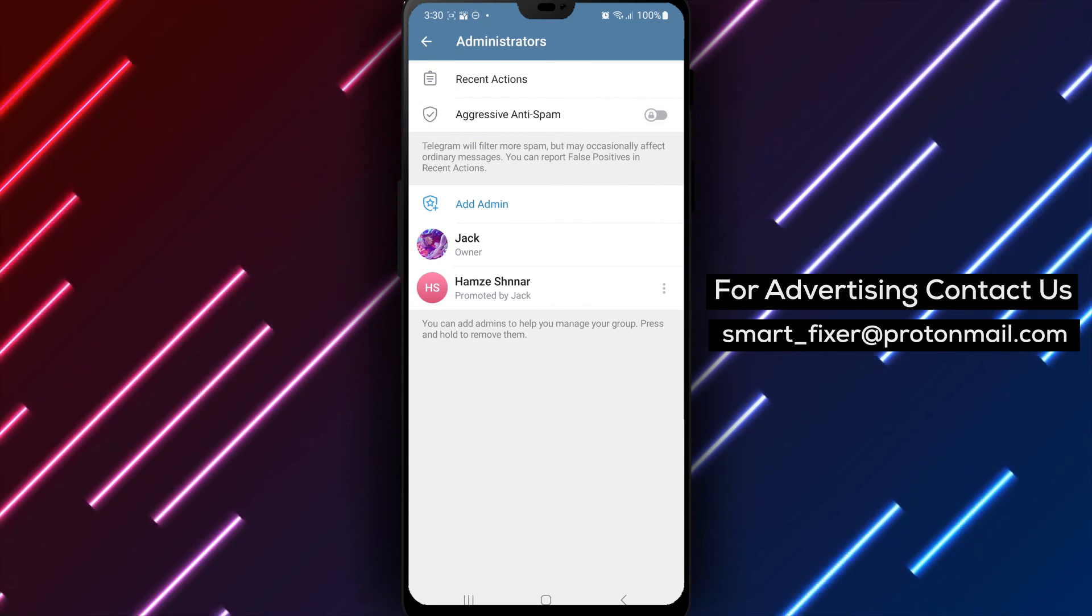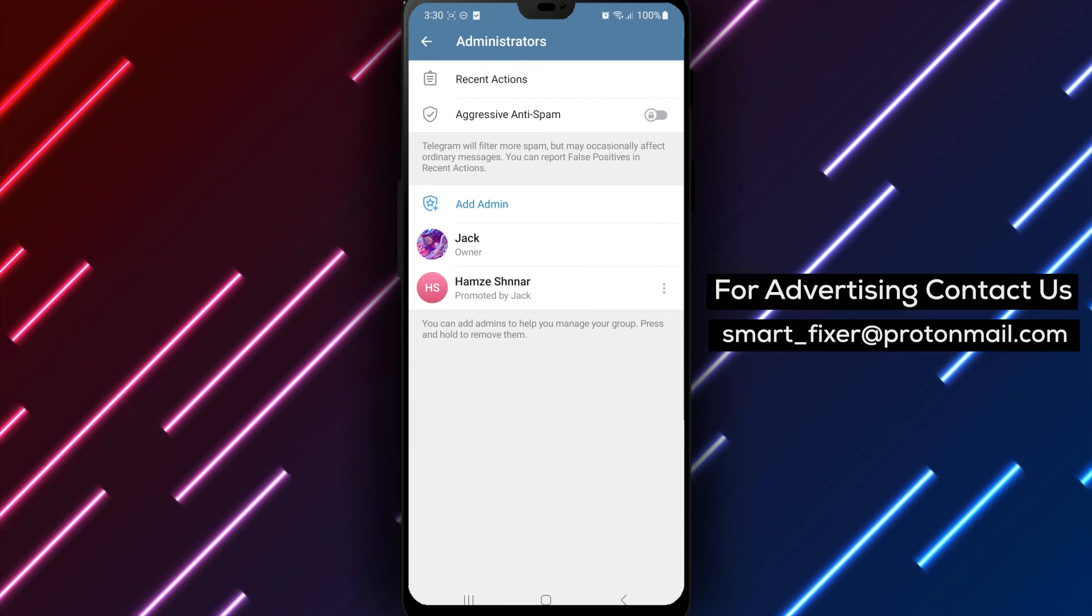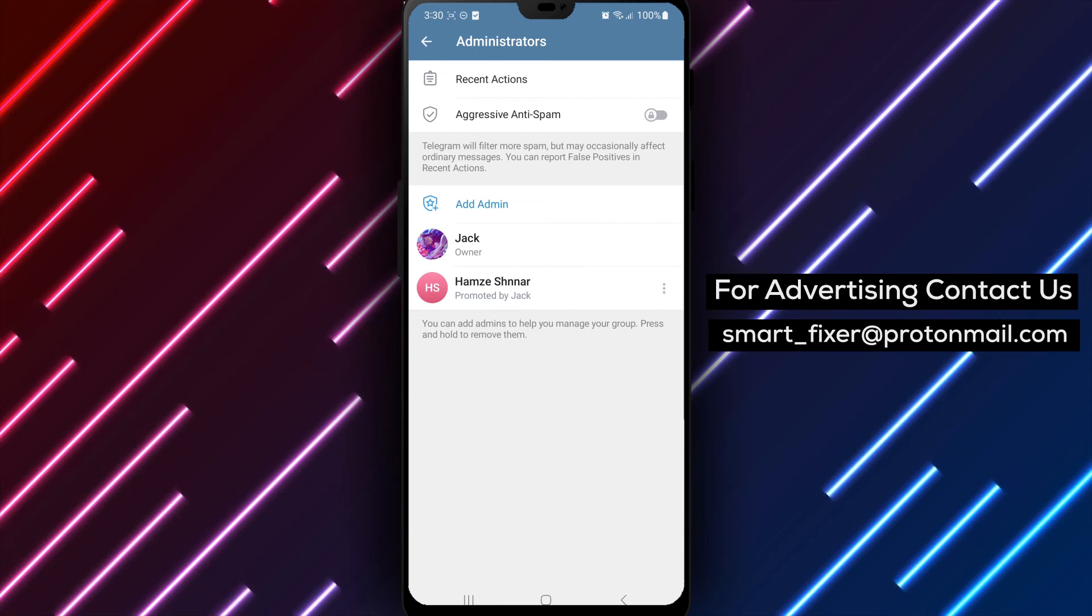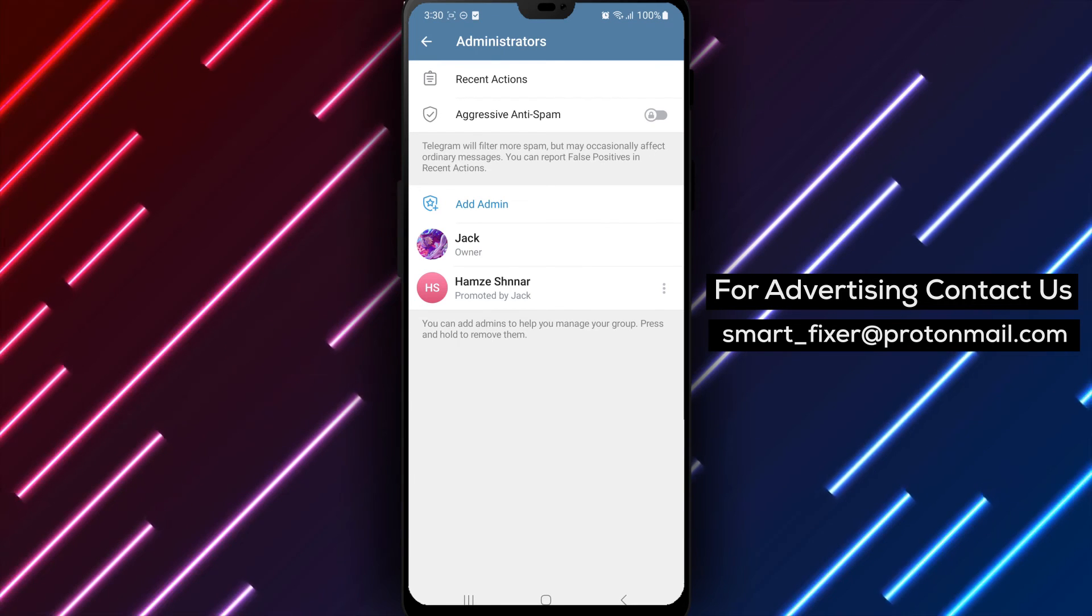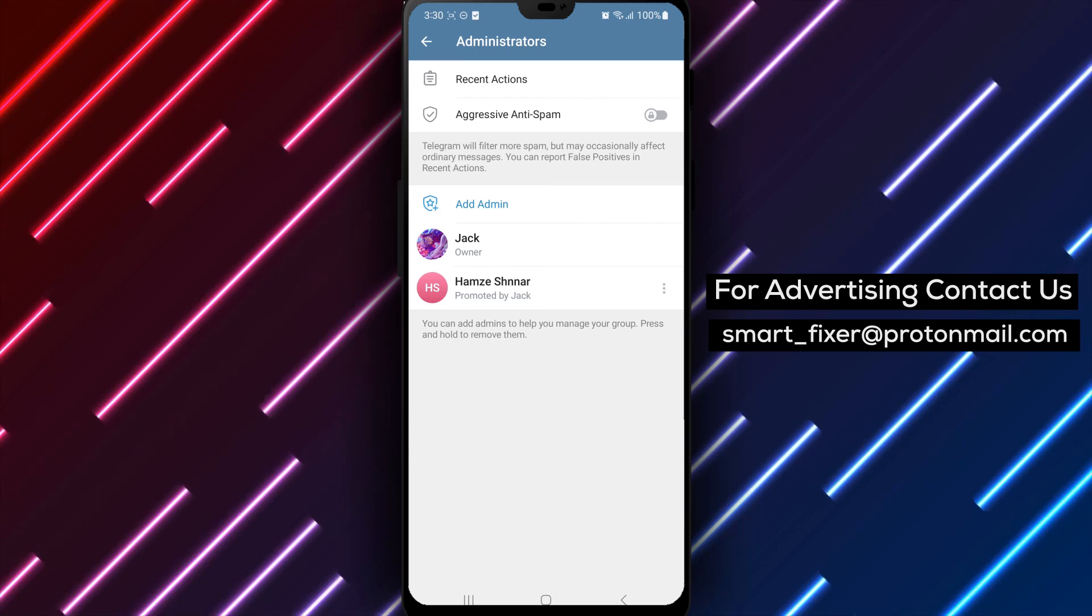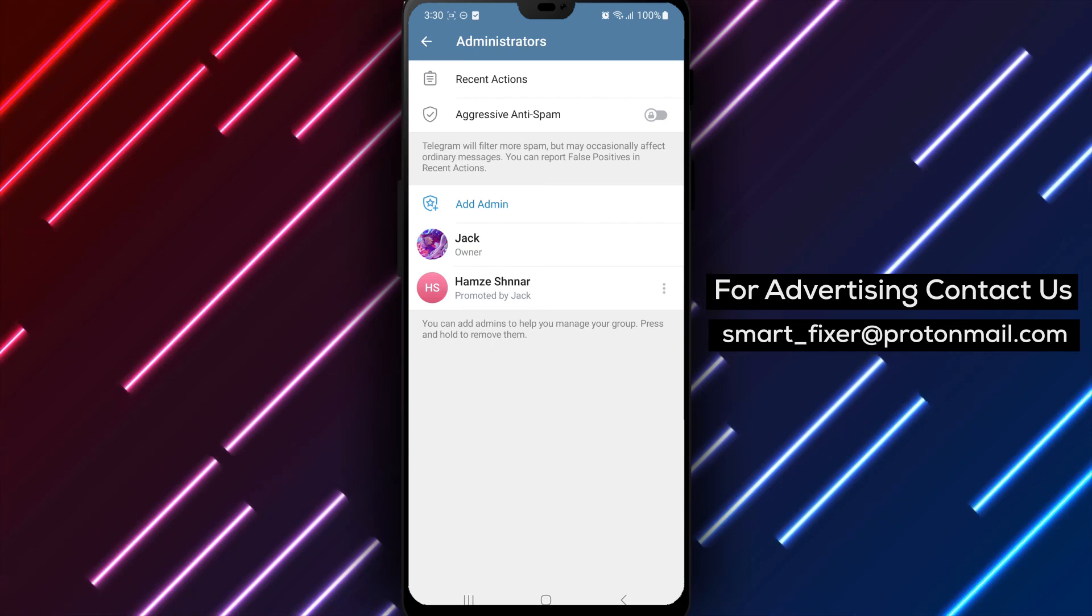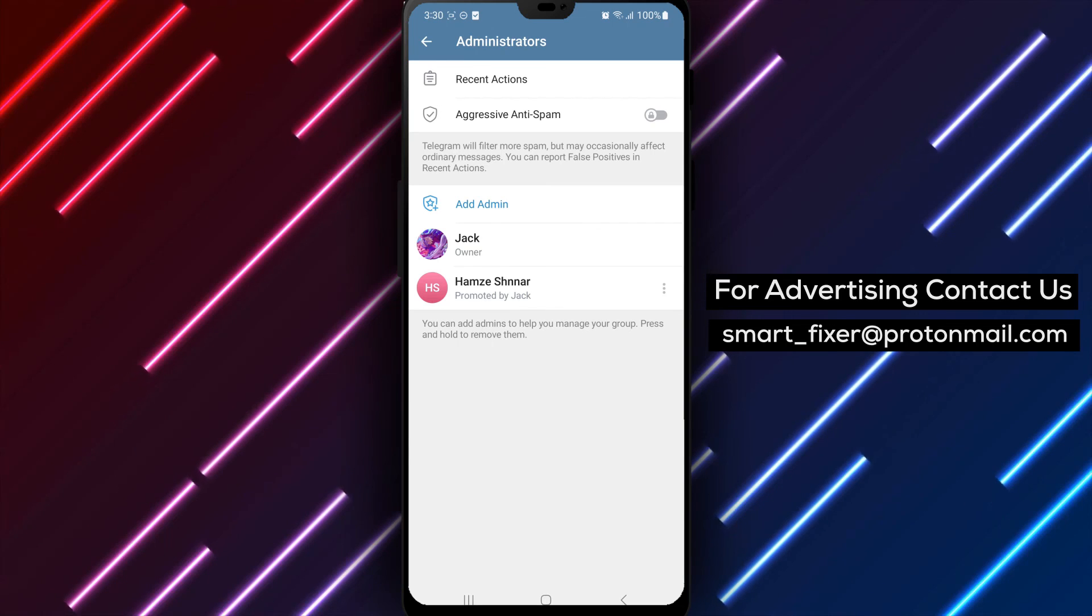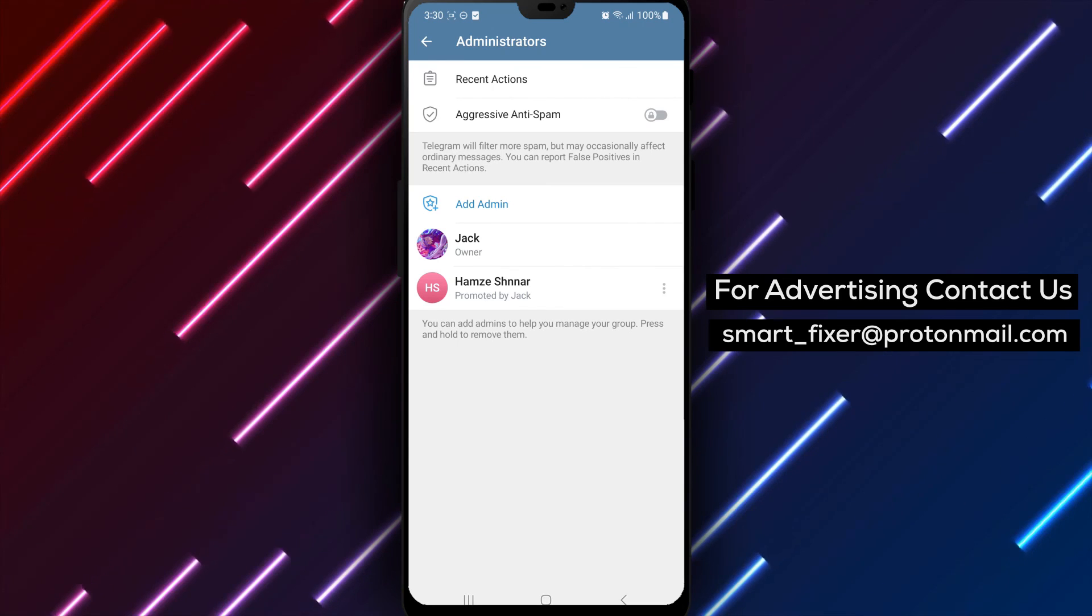you can easily view the administrators of a Telegram group chat and have a clear understanding of who holds administrative privileges within the group. Thank you for watching and we'll see you in the next video.